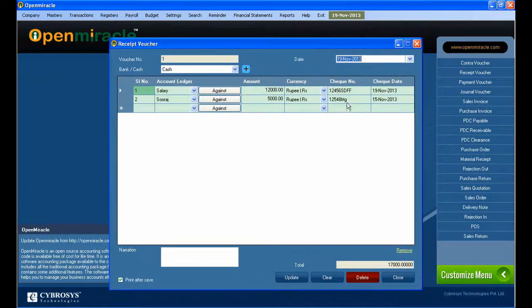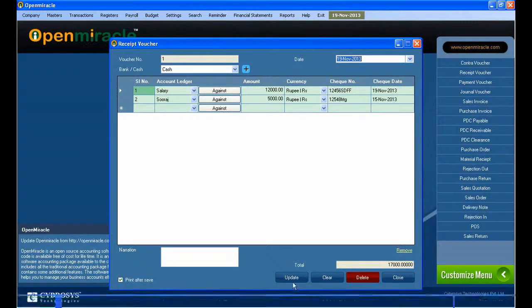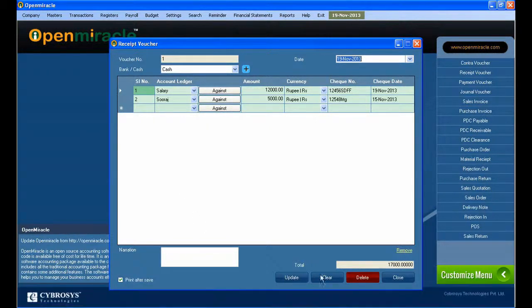If you have to do any additional thing, just go to the receipt voucher and make the addition. You are giving the check number there, and the check date is given there as well.